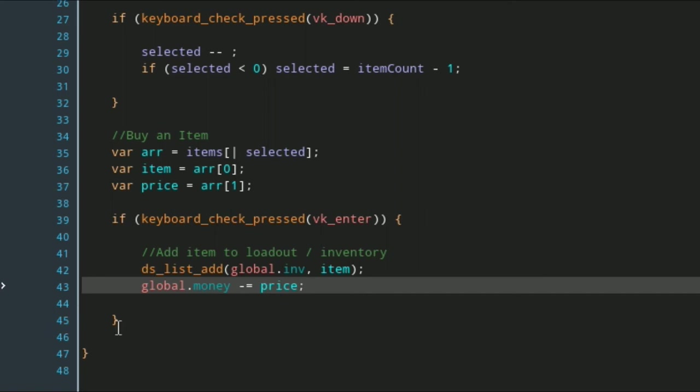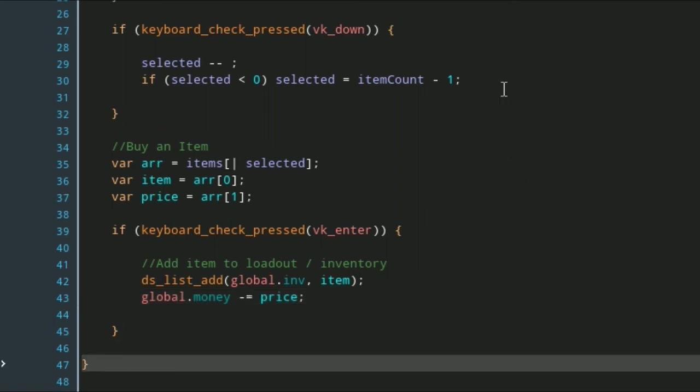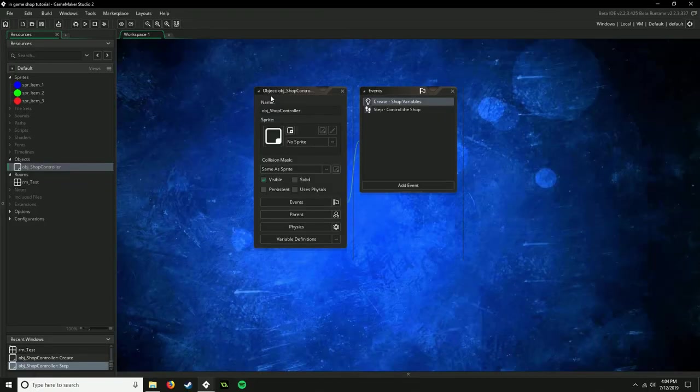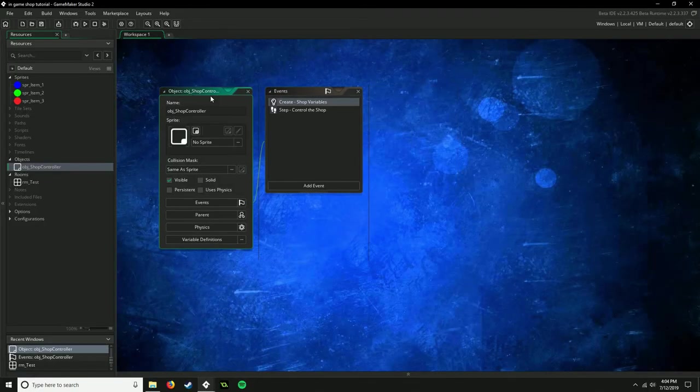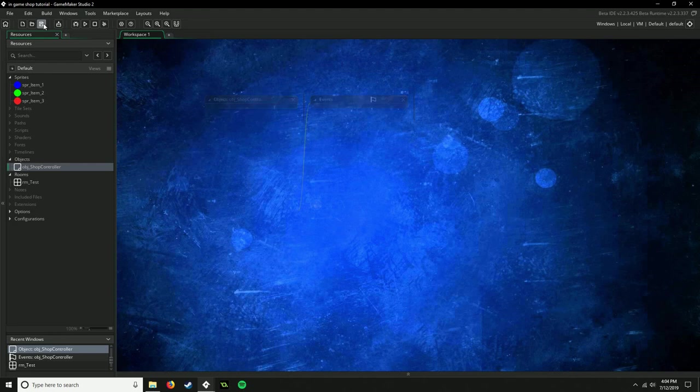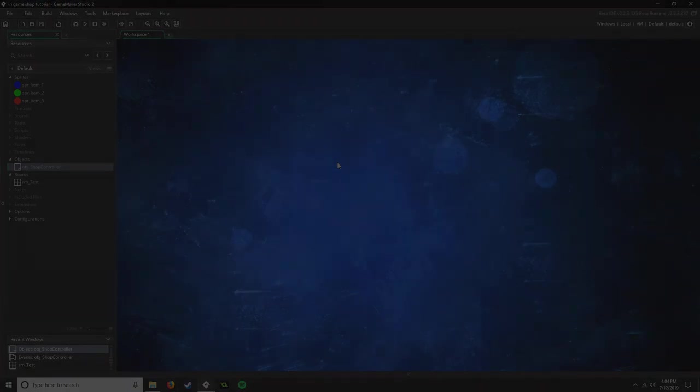There we go, we have successfully made a working shop here. Now in the next video, that's where I'm going to show you how to draw it all to the screen, and you will get to see your final shop. So stay tuned for the next video, I'll see you next time.